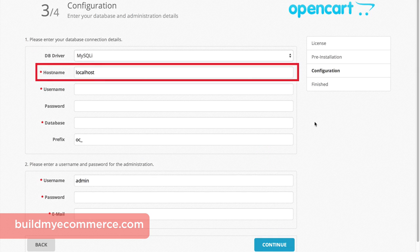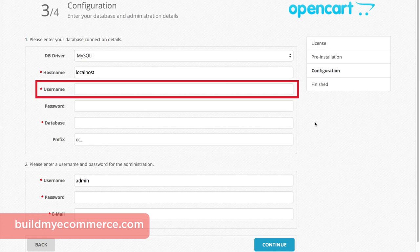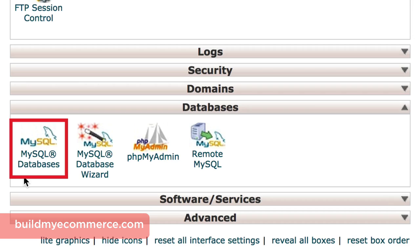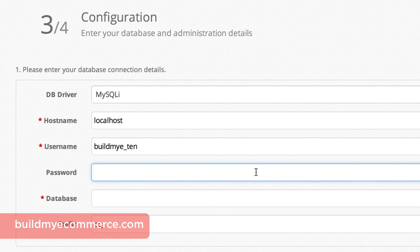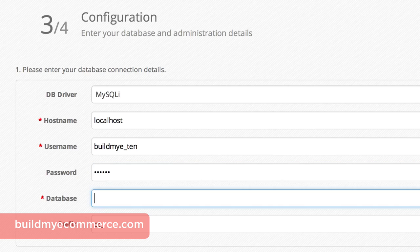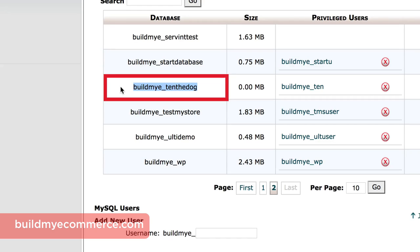You'll see Local Host next to the hostname. For the majority of hosting providers, this is the default setting. If you're not sure, check with your hosting provider. For the username, this can sometimes be tricky for beginners — it's the database username you created earlier, but you also have to include a prefix, which is usually the cPanel username. Let's go back to cPanel and click MySQL Databases. Scroll down and you'll see the database name and username. You must include the prefix — in this case it's buildmye_10. Copy and paste the username, enter the MySQL password you created earlier, and for the database name, again include the prefix.